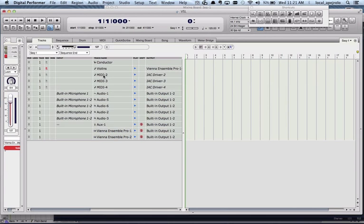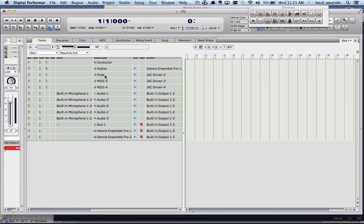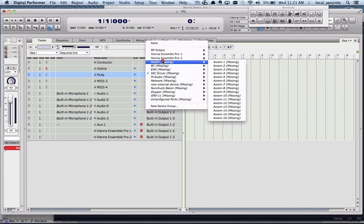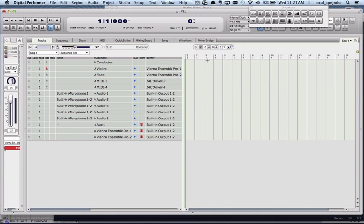And now if I want to, for example, I have a flute. I would send it to my Vienna Ensemble Pro 2, which is my woodwind. It's midi channel 1.